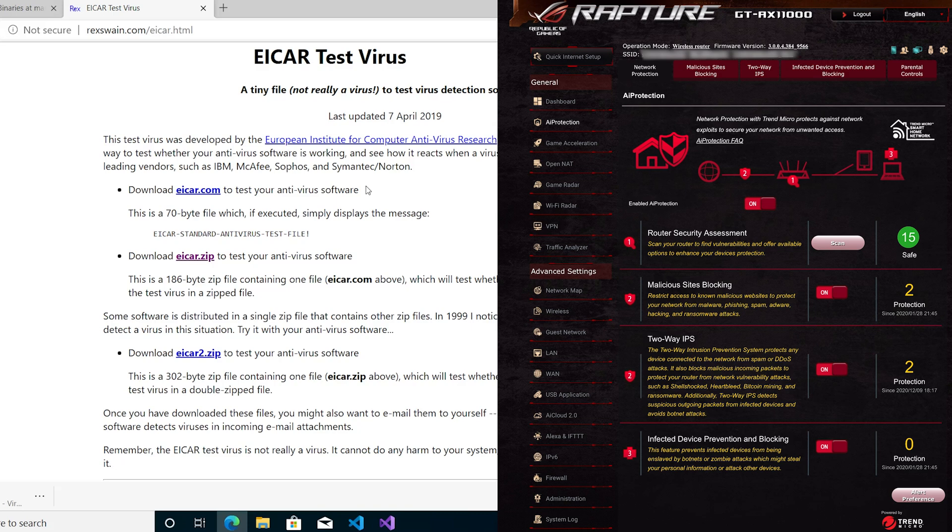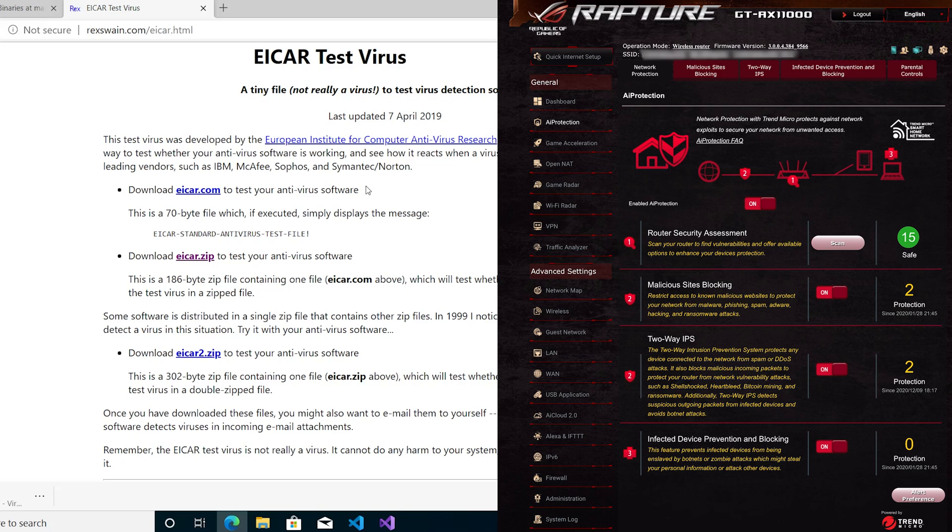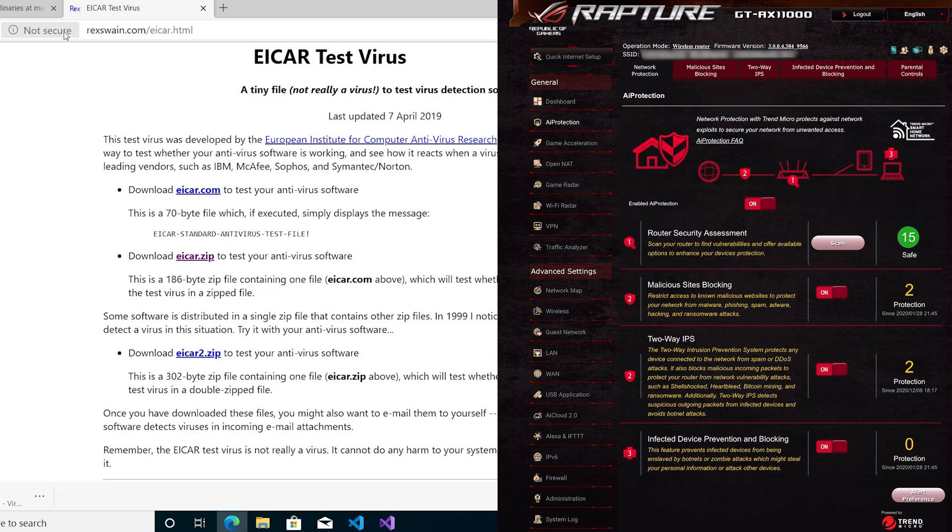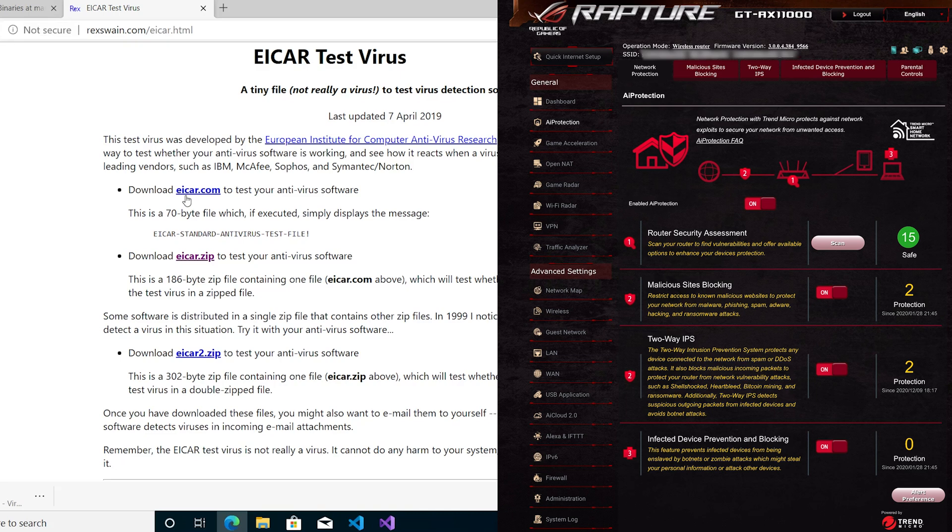As we'll see, it does have a big limitation. The first example, as you can see, I've already tested it and it's got two under malicious site blocking and two-way IPS. I'll quickly show you what I was doing. This is a test virus—it's not really a virus, it's just a test. I'm loading it up on a non-secure page, so it's not HTTPS, it's just HTTP, which means it's not secure as it says in the browser.